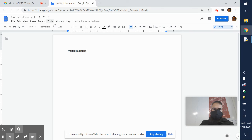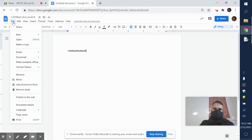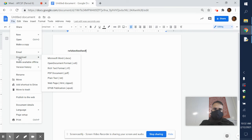And it's that simple. All you would do is go up here once again, click File, go to Download, and then click on PDF document.